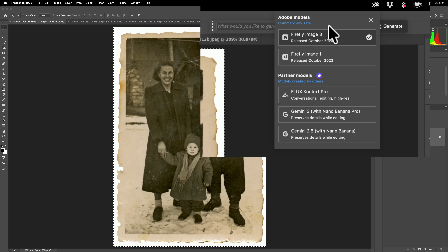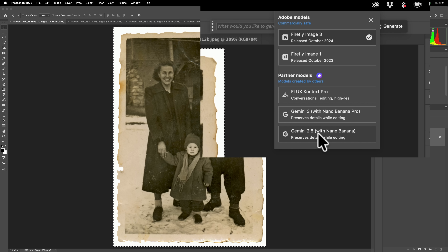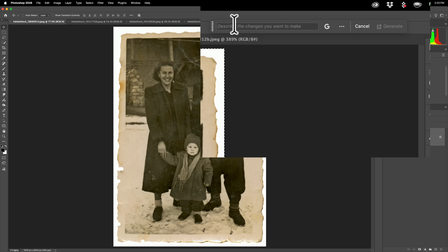You'll notice there's a number of different models. The Firefly models are Adobe models. Then it has some partner models. There's Flux Context Pro. There's Gemini 3 — this is the new one I'm talking about. And there's Gemini 2.5. So make sure that you're using Gemini 3 with Nano Banana Pro. So we're choosing that one.